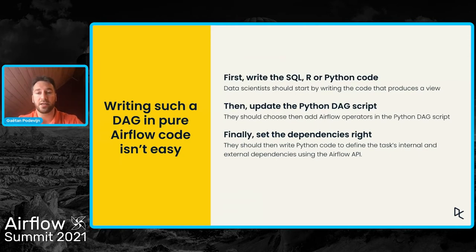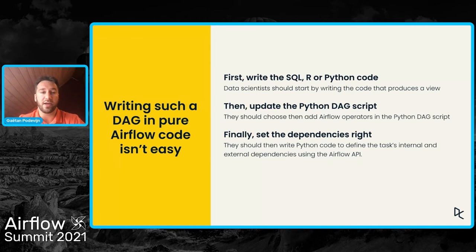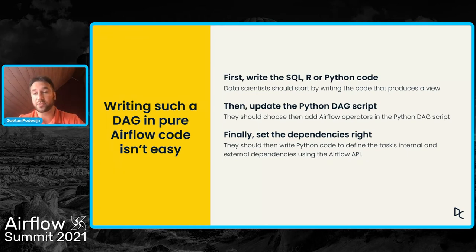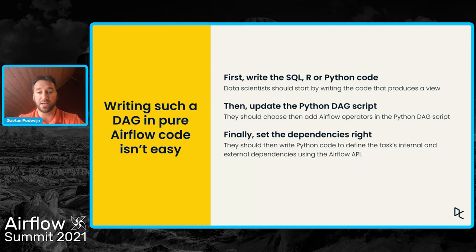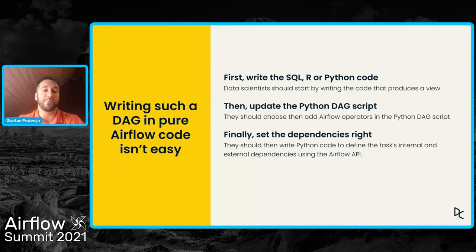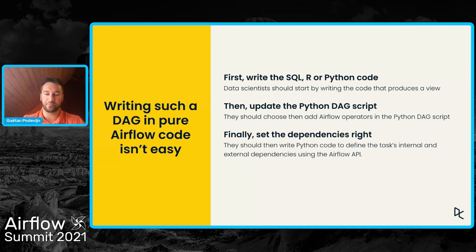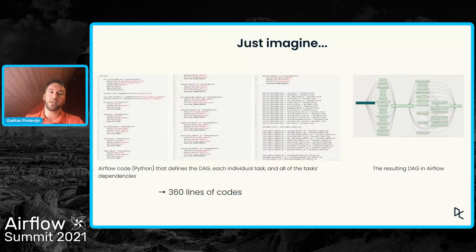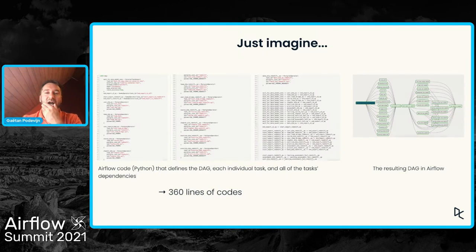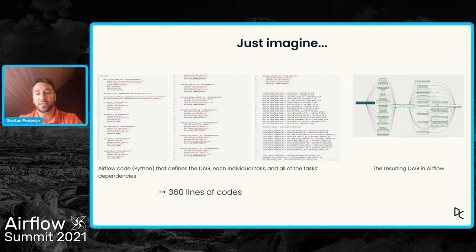And the data scientist would therefore edit the DAG scripts, the Python scripts that define the DAG and the tasks and the dependencies to finally set the dependencies correctly for the new task.